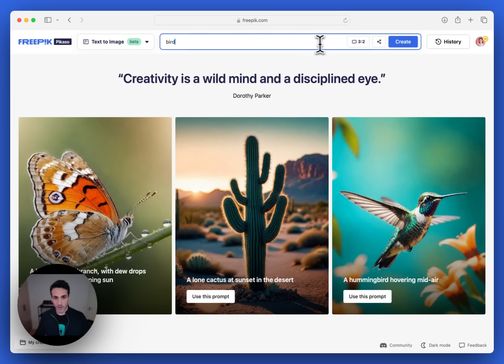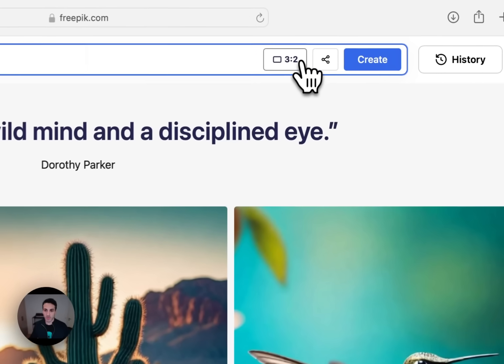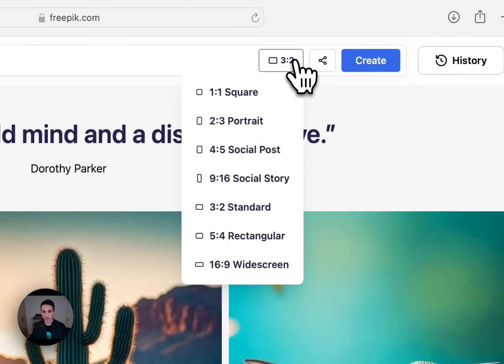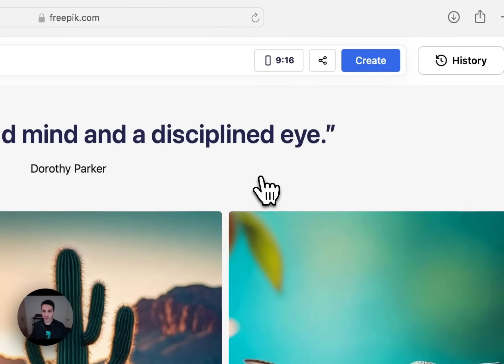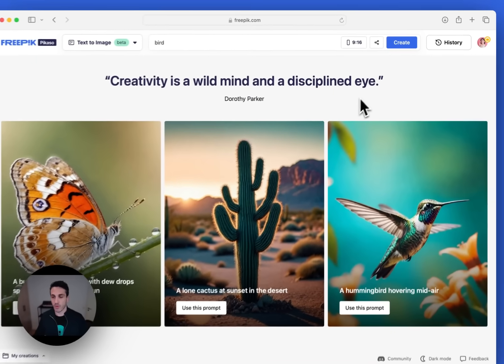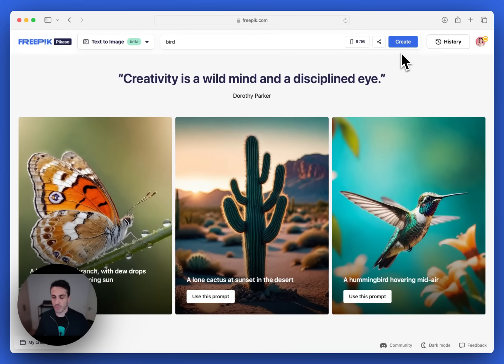First, I write in bird, and then I can choose a format here to the right. I can choose to have portrait, square, social story. Social story is quite interesting. Let's make something for an Instagram story, for example. So I'll hit create.